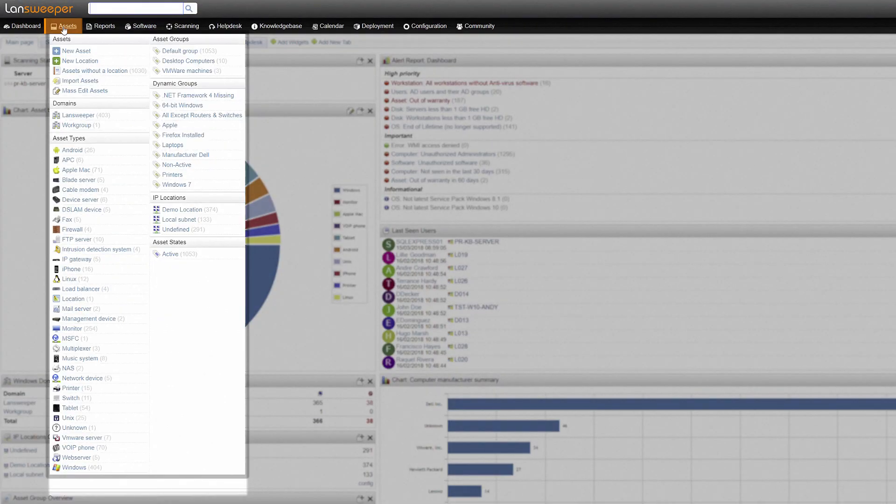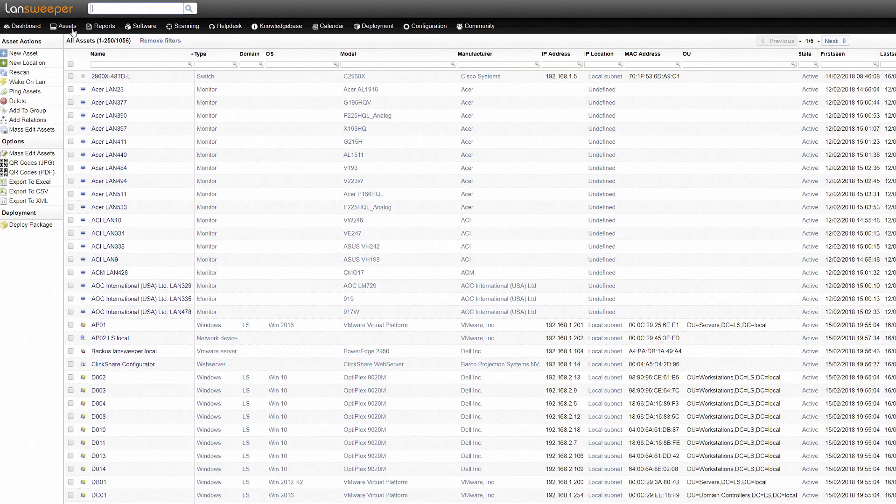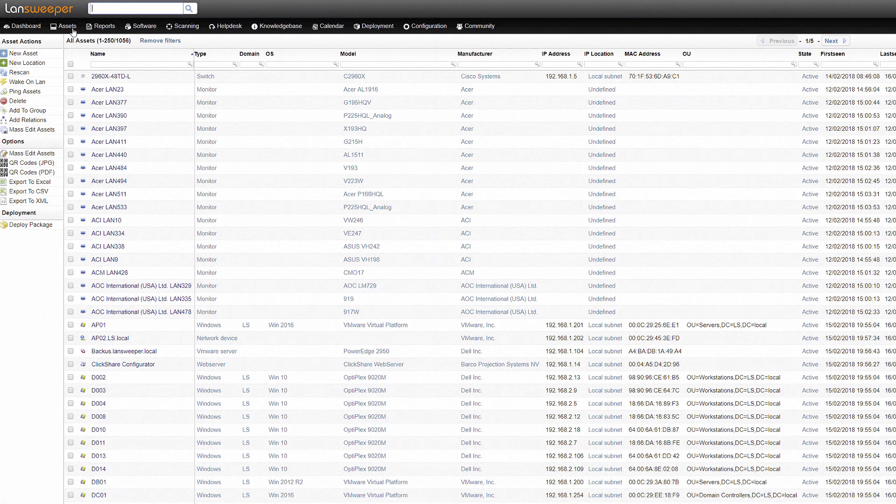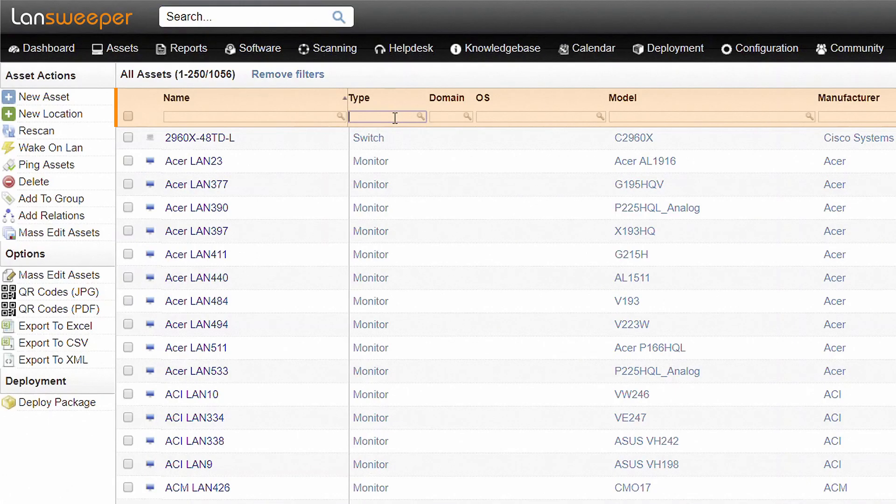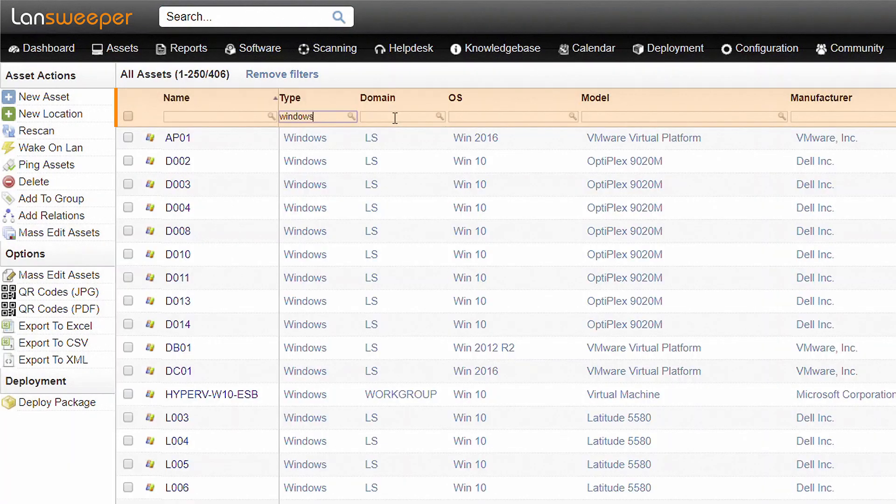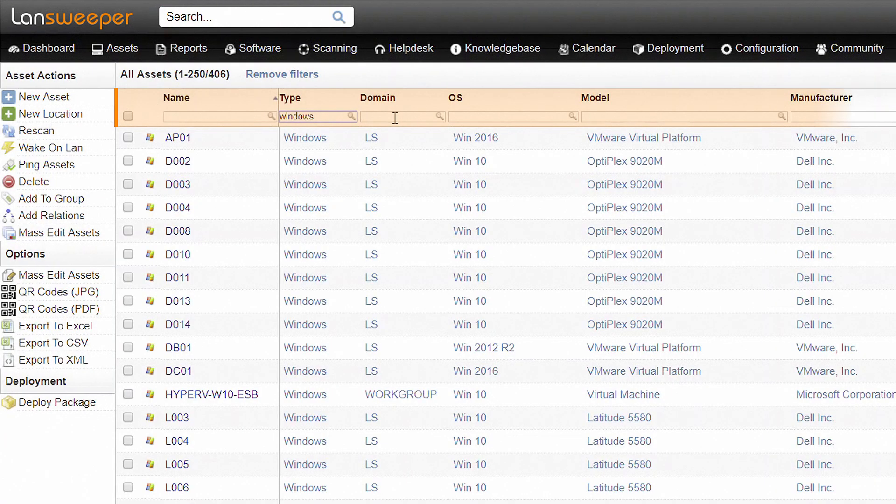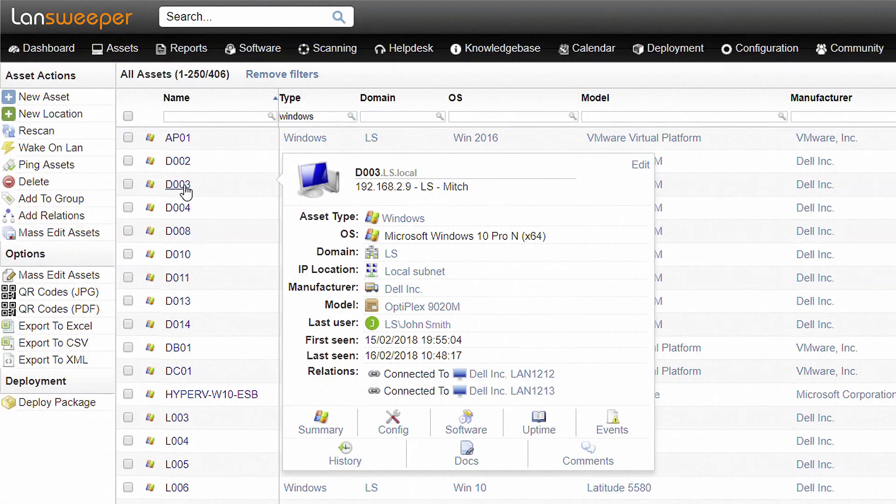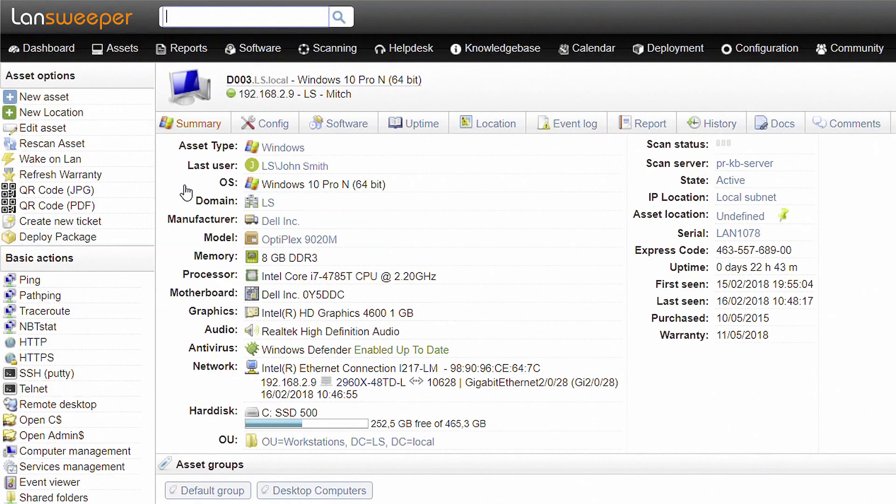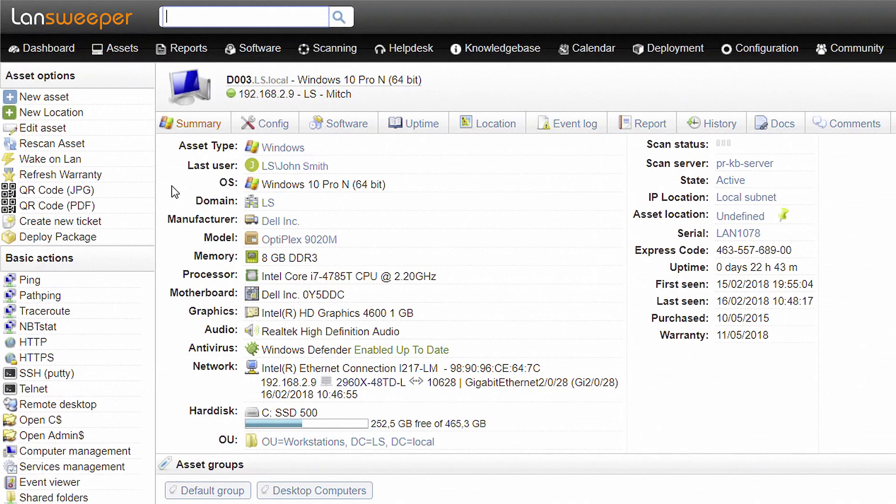A quick general overview of all your assets can be found under the Assets tab in the Landsweeper web console. This list can easily be filtered on basic parameters like type, model and manufacturer using the search fields. By clicking on a specific device, you can access the asset page where you will find a detailed summary of the data Landsweeper picked up.